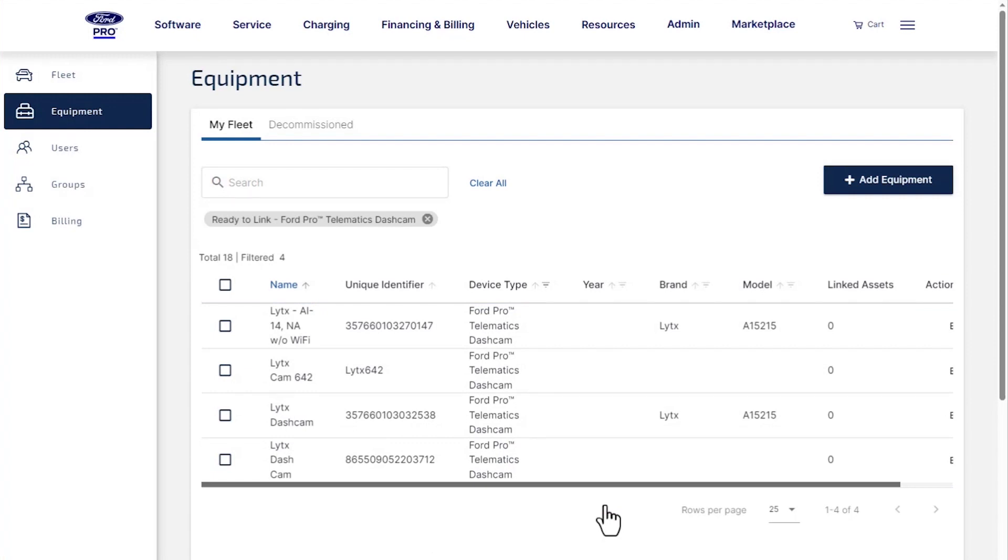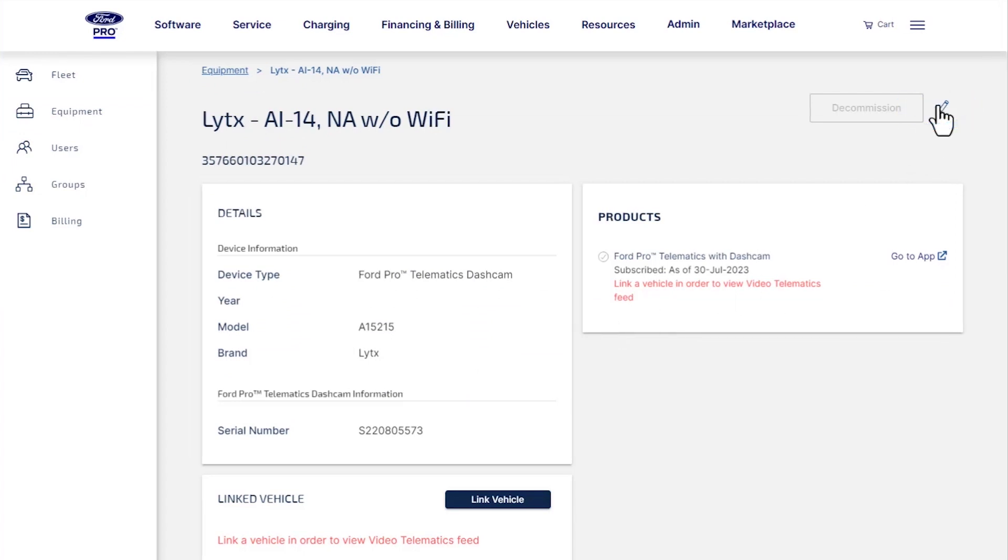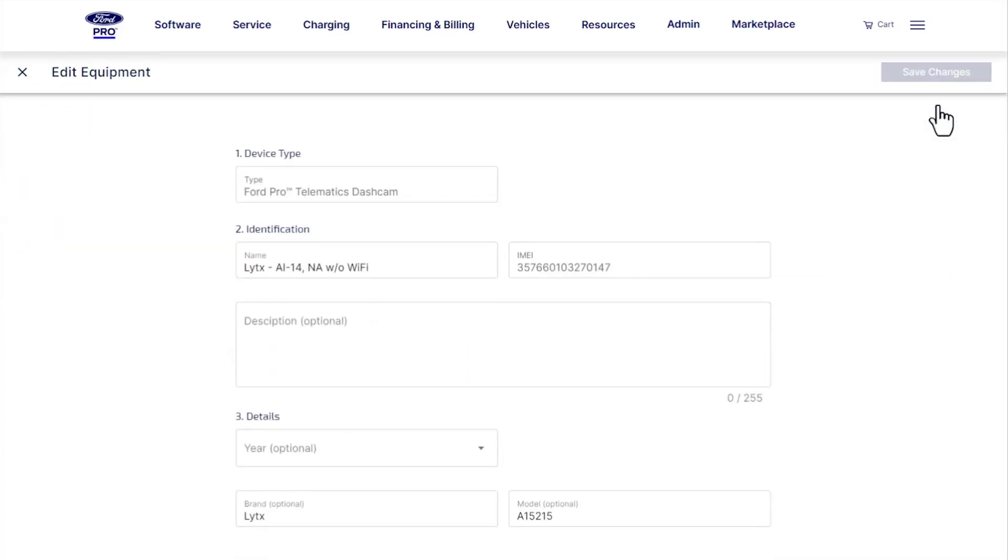Each dashcam has a unique identifier or IMEI. If you want to change the description for a dashcam, select it and click the Edit tool, then rename it, add a description, year, and more.